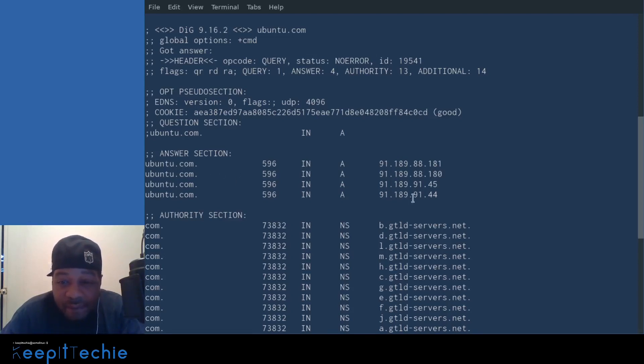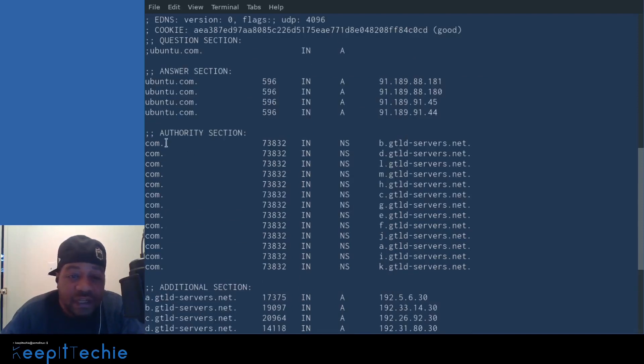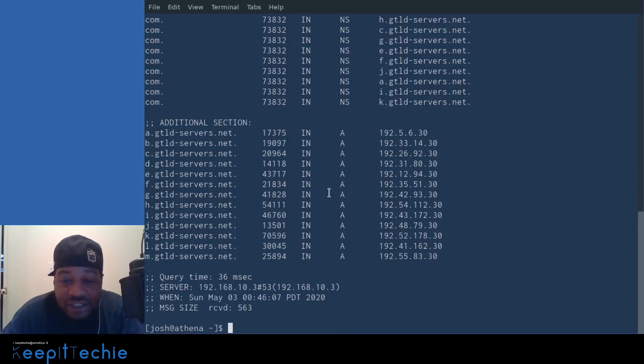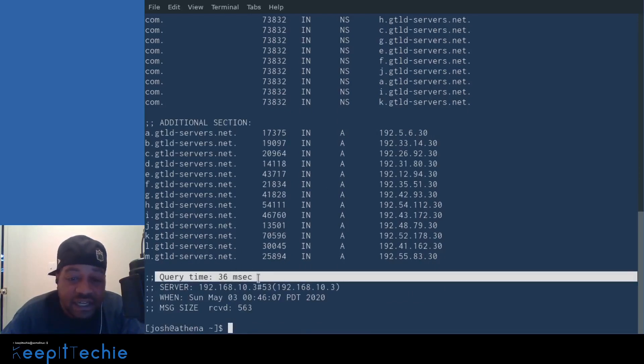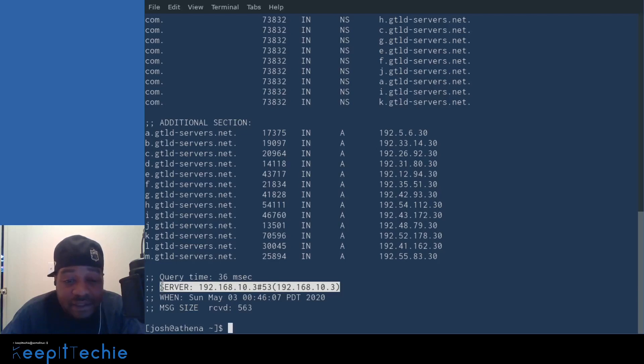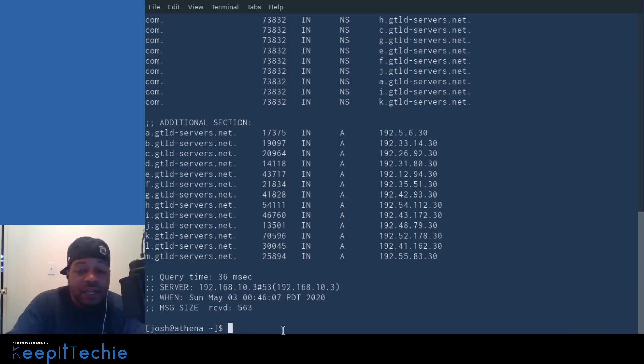This gives you the A records for all the servers that are using ubuntu.com. Think of it as a cluster. These are pretty much the IP addresses for ubuntu.com. And we scroll down here is our authority section. This goes through and explains that as well as additional section. These are some other IPs that are associated with the server. And if we go down here, it gives you some information on how long it actually took. So query time and it actually logs your IP address or displays your IP address. That's my local IP address, and then this is when I actually ran the command as well as the message size.